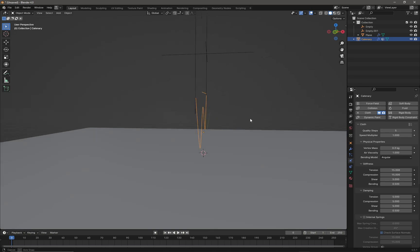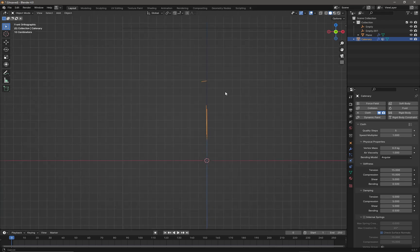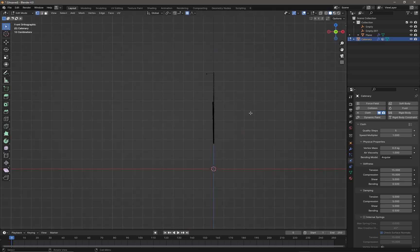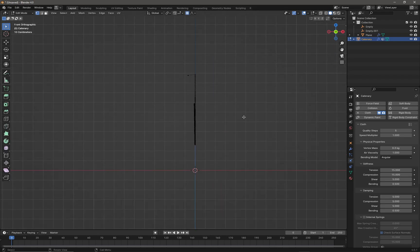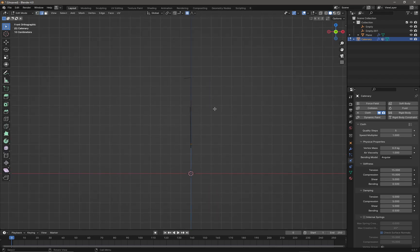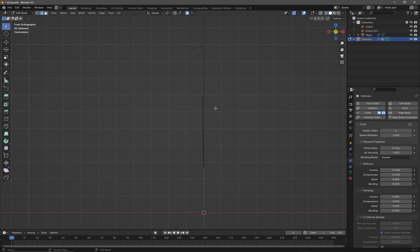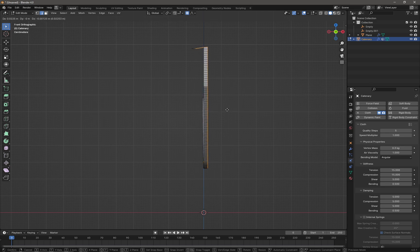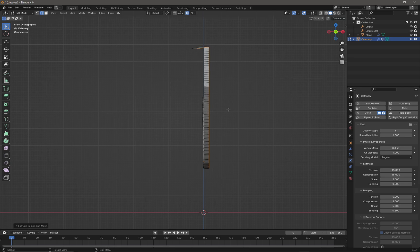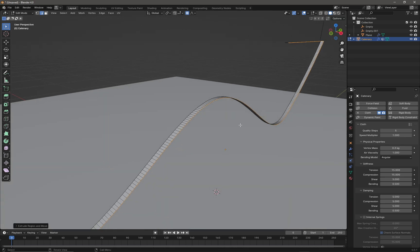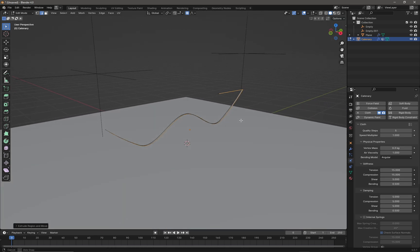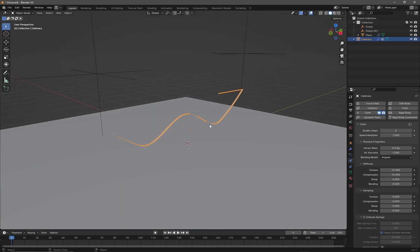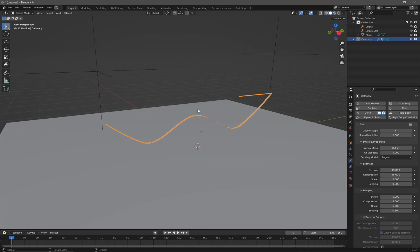Press Tab and press 2 on the keyboard, then A to select all edges. Press E and drag out the cable so it's now a strip of polygons. Press Tab again. Now if we press Space, the cable should collide with the floor.